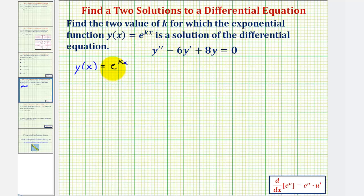Notice that to find the derivative, we'll have to apply the chain rule, which is built into our derivative formula given here below, where u = kx, and therefore u' or du/dx = k.